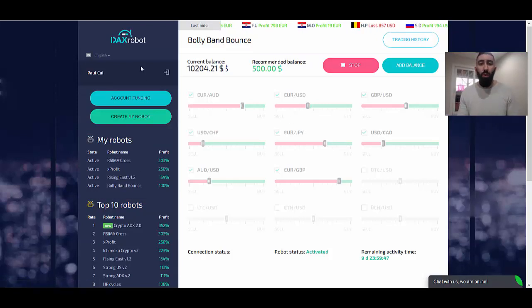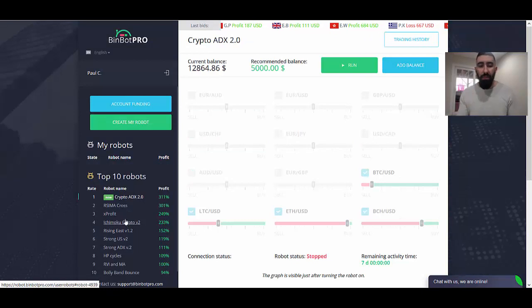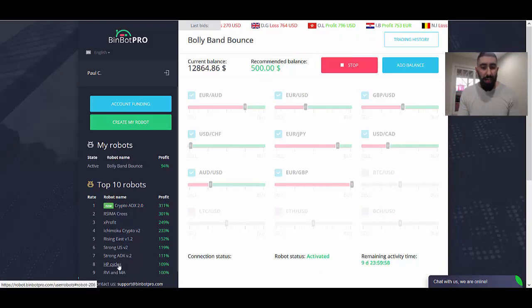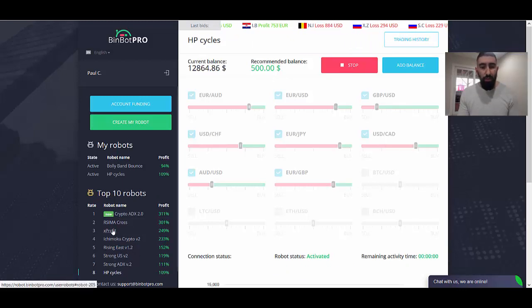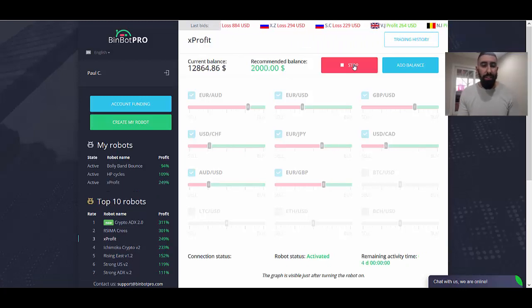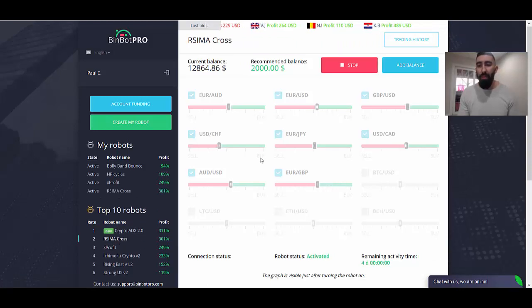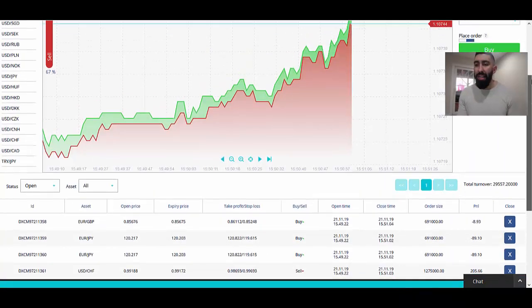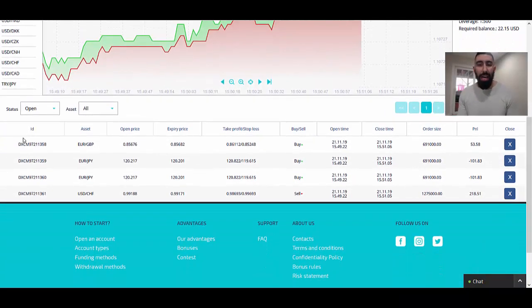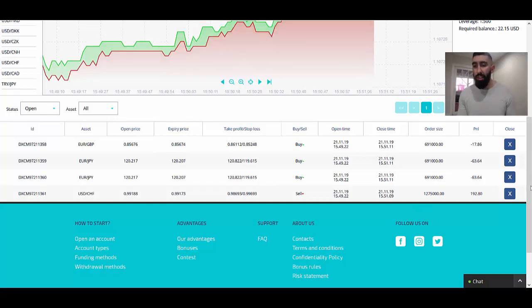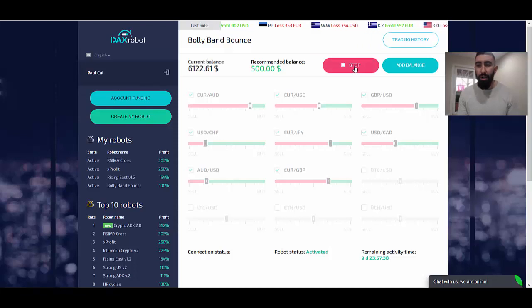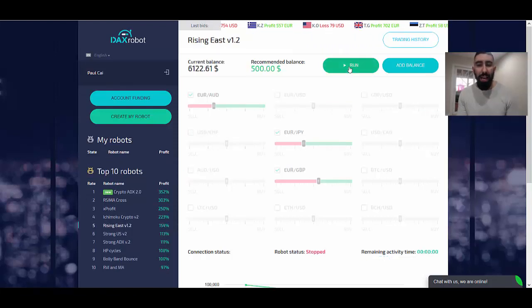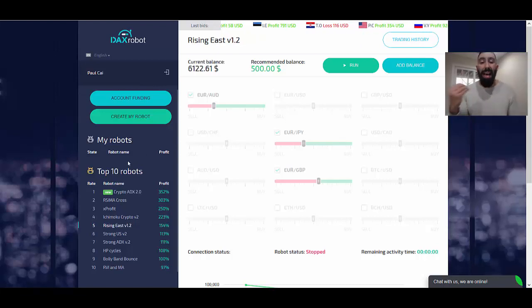Let's do the same for BinBot Pro. We'll throw in a couple of different robots — doing a total of four trades for each application. We'll do Bolly Band Bounce, HP Cycles, X Profit just like we did with DAX Robot, and the RSIMA Cross. Keep in mind that with DAX Robot, the only broker available is DAX Base. We selected four different robots, giving us four different trades. To stop, simply click the stop button for each robot to deactivate it. There are no robots remaining in the list, meaning everything has been deactivated and turned off.